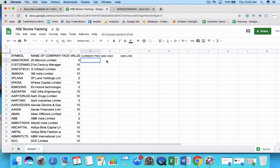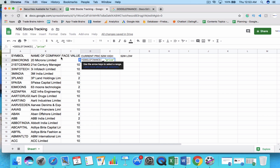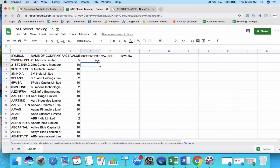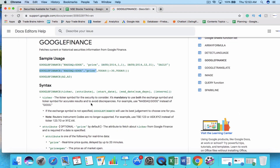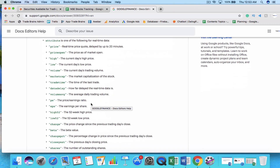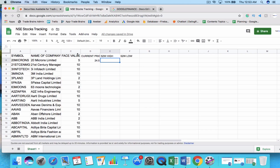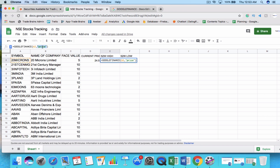To fetch stock data, go to the Google Sheet and type =GOOGLEFINANCE, then select cell A2 which contains the company symbol, followed by 'price', close the bracket, and press Enter. For example, 21 Microns is currently trading at rupees 24.5. Similarly, to find the 52-week high, copy the same formula and replace 'price' with 'high52'.